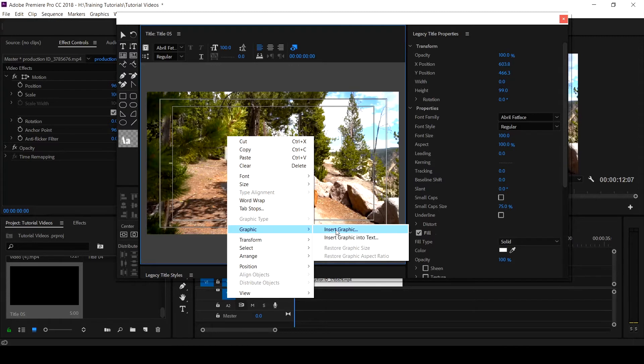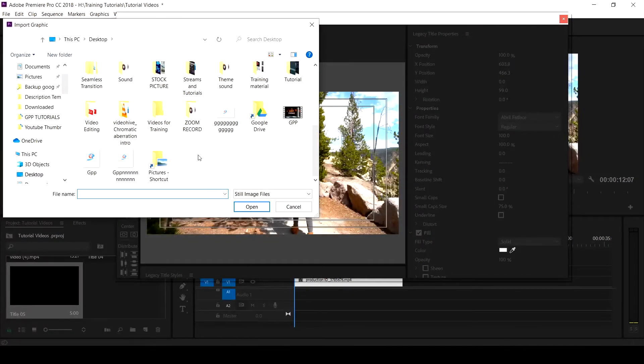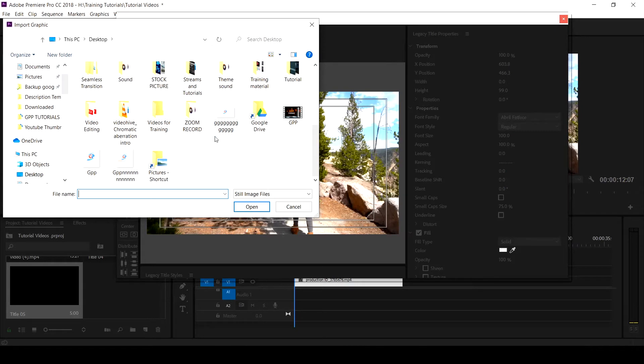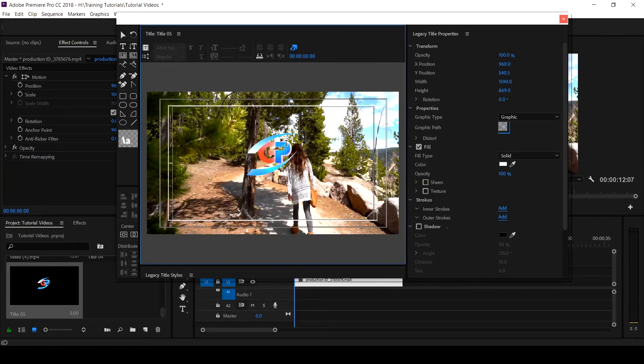It will take you to wherever you likely have your graphics. So I have one which is my logo on my desktop, so I click on it and open. This is a PNG logo which I created from Photoshop.